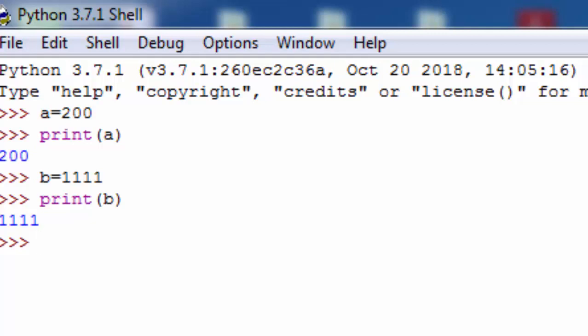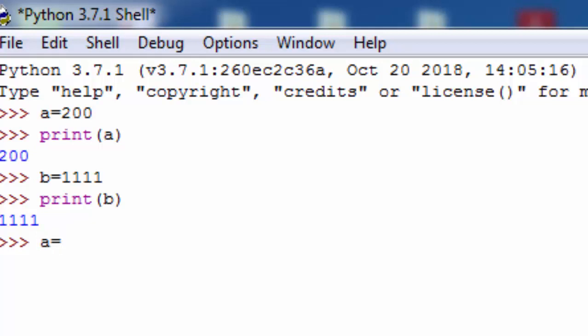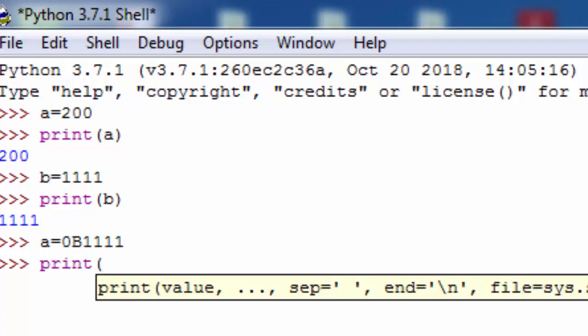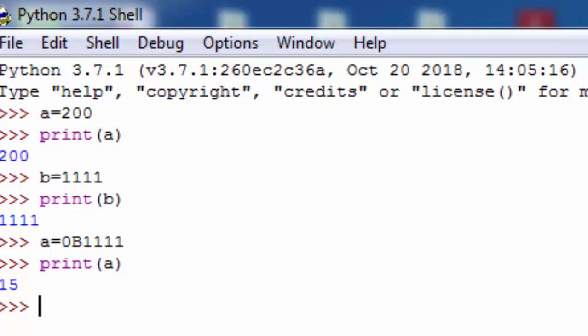اب اگر ہم اسے long integer type میں دیکھنا چاہتے ہیں تو کیا کریں گے؟ یہاں a = 0B1111 لکھتے ہیں — zero capital B اور پھر 1111۔ پھر print(a) کرواتے ہیں — جیسے ہی enter کرتا ہوں، یہاں 15 print ہو کر آ رہا ہے۔